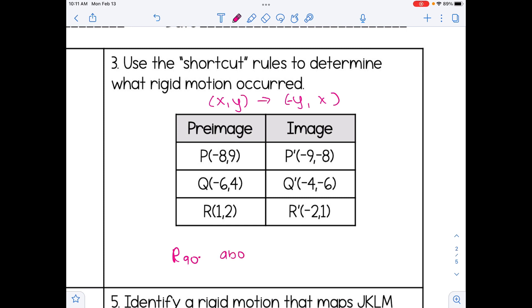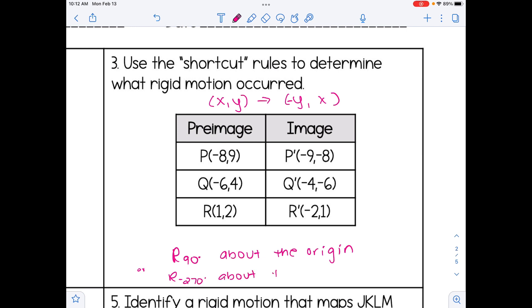We're going to assume counterclockwise here, since that's a positive rotation about the origin. Another option that you could have as an answer would be a rotation of 270 degrees clockwise, or negative 270, about the origin. Both of those answers would work, since those are equivalent rotations.